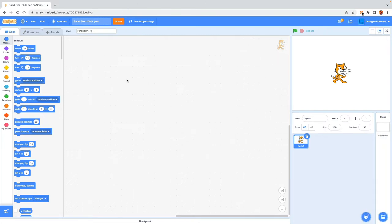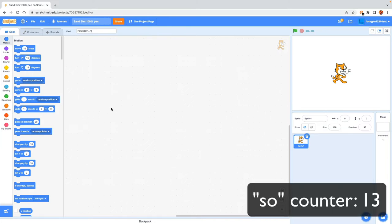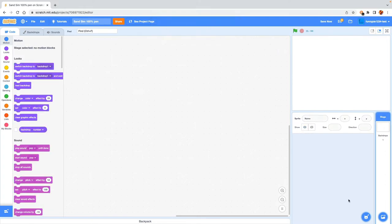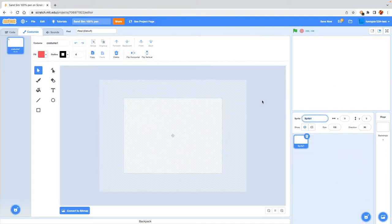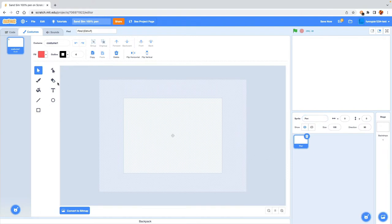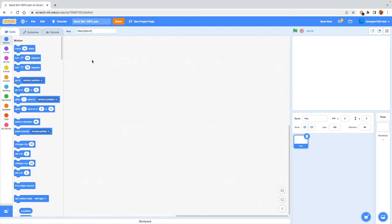I have a new Scratch project here, named 'sand sim 100% pen.' The first thing we want to do is create a pen sprite — we don't want the Scratch Cat. I'm going to create a new sprite and call it 'pen.' This sprite is going to hold all our pen drawing. Nothing needs to be in the costume, so let's go to the code tab and start coding.